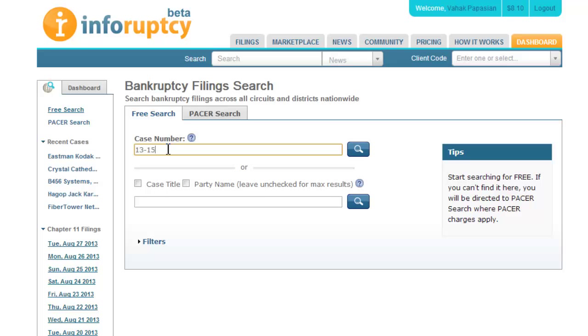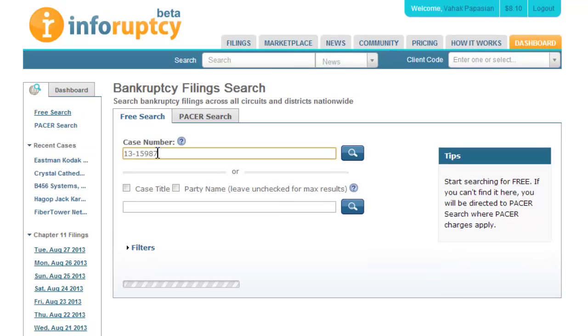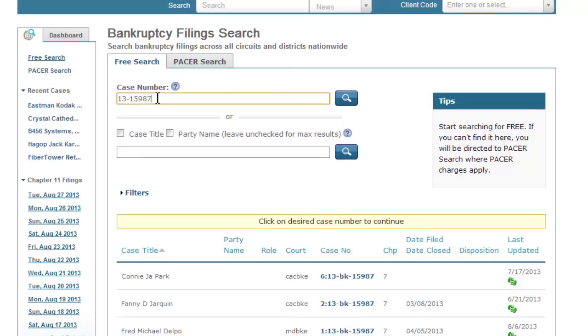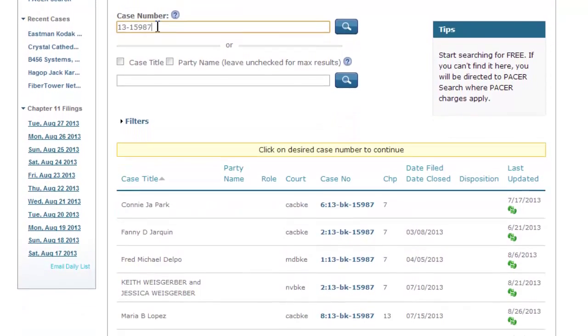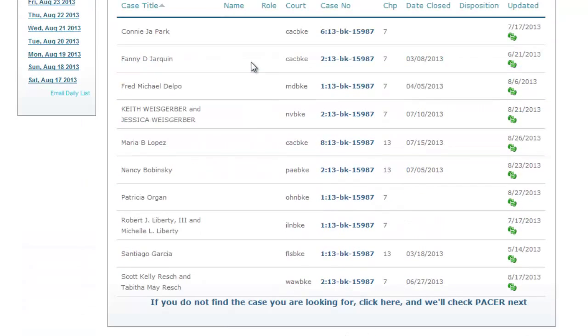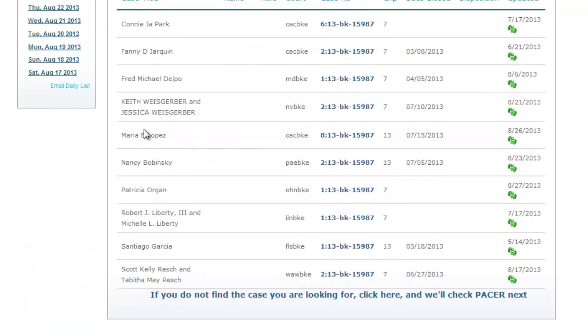Let's enter a case number into our free search and review the list of cases. We have 10 results for this case number. Now let's assume the case I'm looking for is not in this list.